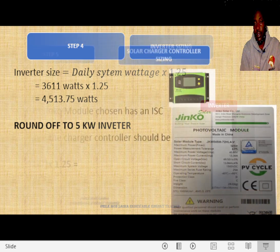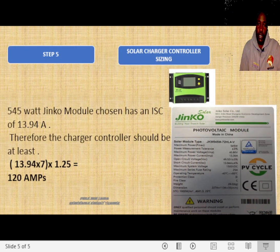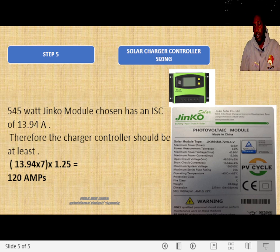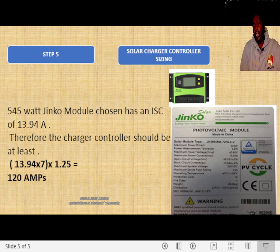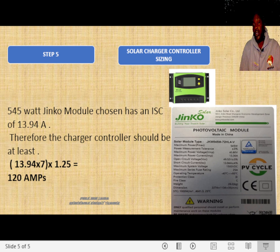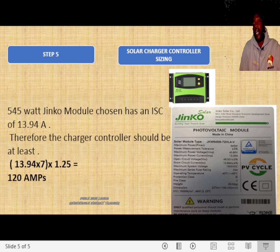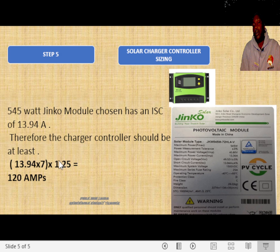The next item to size is the solar charge controller. There are two ways of sizing one. For small systems that use DC loads — like DC bulbs, laptops, and other accessories drawn directly from the solar charge controller — I recommend you add all the DC loads, divide by the system voltage, and then multiply by a factor of 1.25.